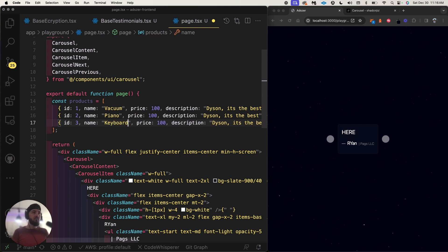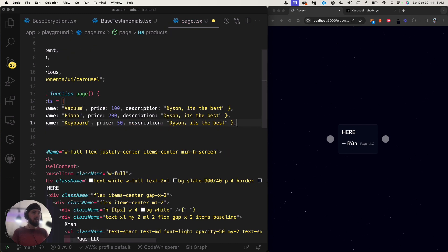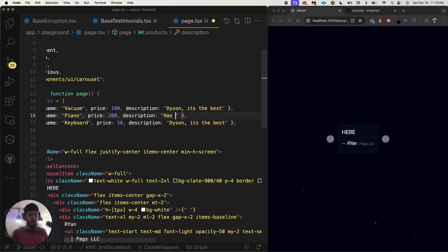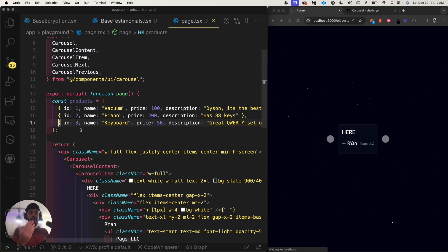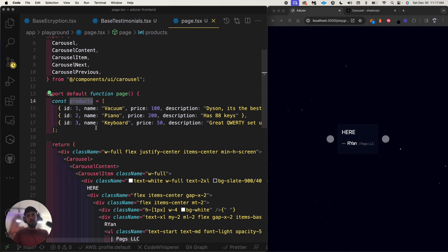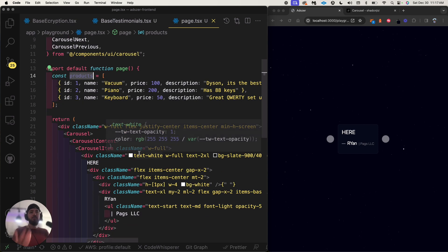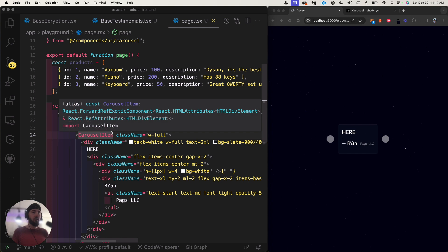Instead of a vacuum, one product will be a piano and another a keyboard — I see a keyboard on my desk. The piano is $200, the keyboard is $50. Piano description: '88 keys.' Keyboard description: 'Great QWERTY setup.' This is our data whether you're hitting a backend endpoint or hard-coding the frontend.